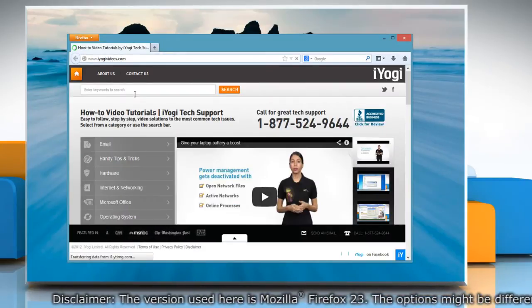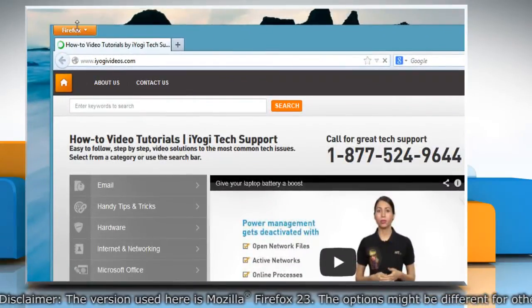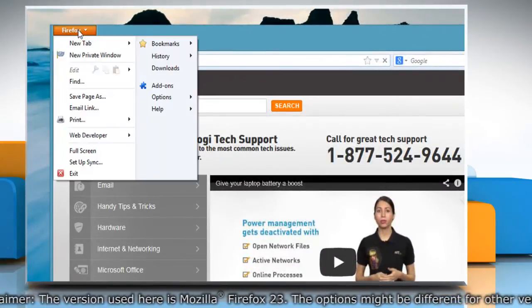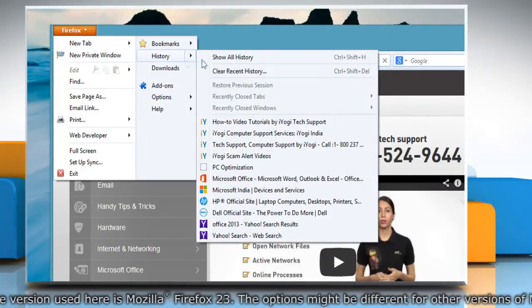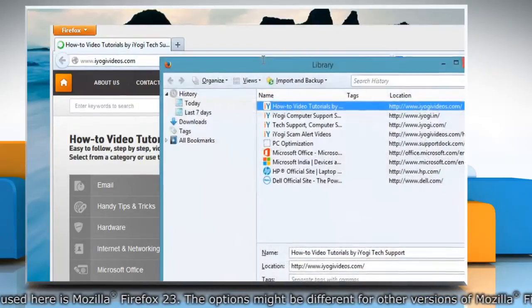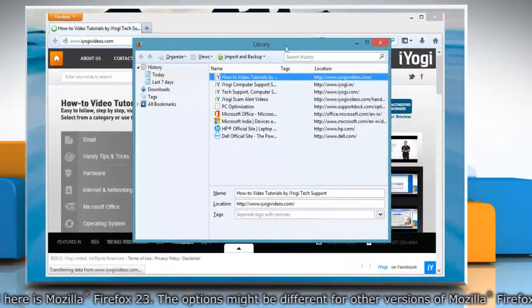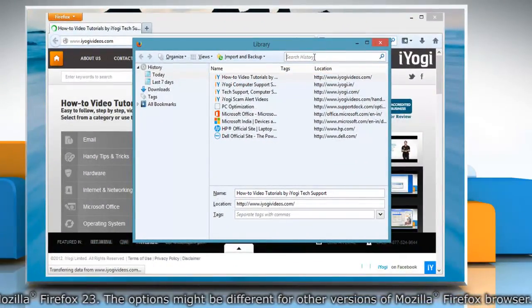At the top of the Firefox window, click on the Firefox button, go to history and select show all history from the submenu. It will open the library window.